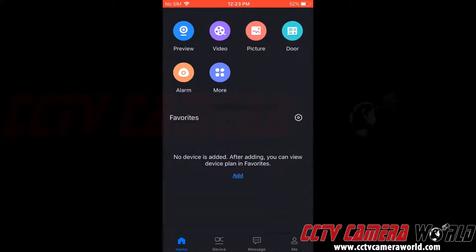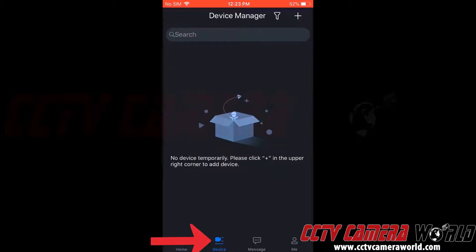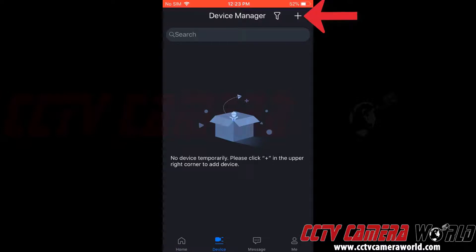Now we can see our home menu and at the bottom we have several choices: home, device, message and me. We want to go to device. This brings us to the device manager. Here we can add devices. So we're going to go to the plus icon at the top right hand corner.